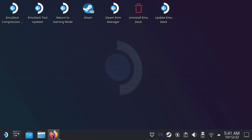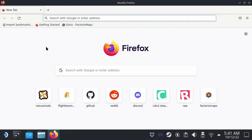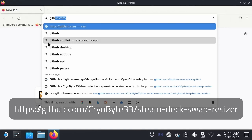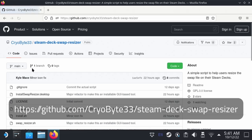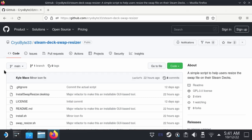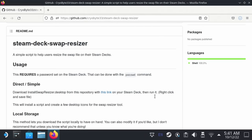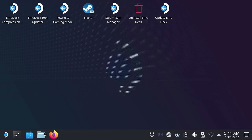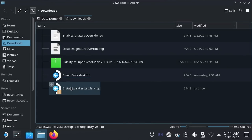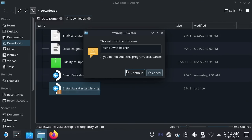Next, go to the same GitHub page I mentioned in the previous swap file fix video — as always, the link will be in the description. Scroll down to the readme and you'll see a link. Right click that and save it to your downloads folder. Now go to your downloads folder and you should see a new file called install swap resizer dot desktop. Double click the file and it'll give you a warning about it being untrusted. Feel free to read the code in the repo before running the file if you're nervous about it.